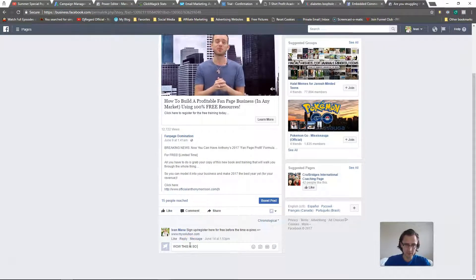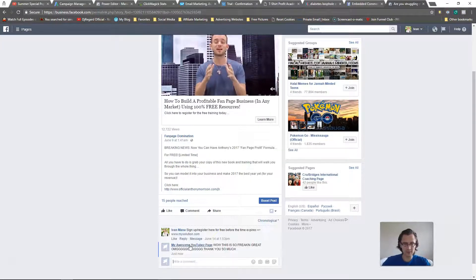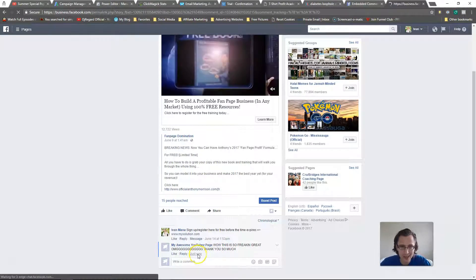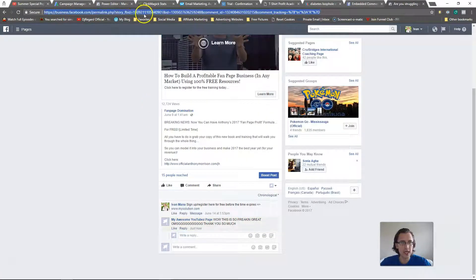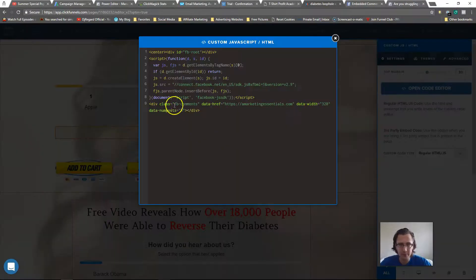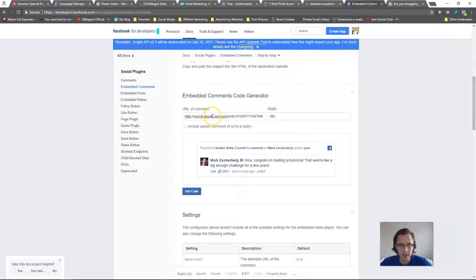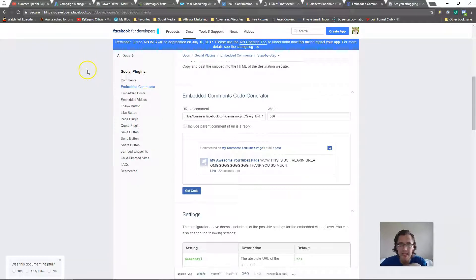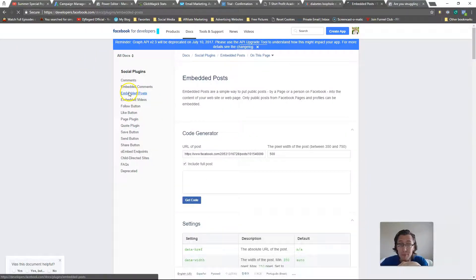For example, here's my Facebook page. Suppose there's a comment that's really amazing — what you do is click on the little timestamp next to that comment, copy that URL, and plug it into the embedded comments tool. You can also change the width. That's how you use Facebook comments as testimonials on your ClickFunnels page.